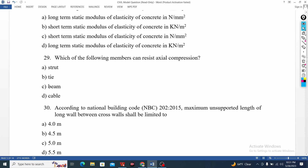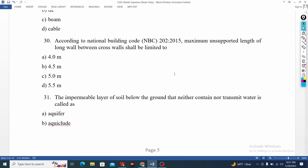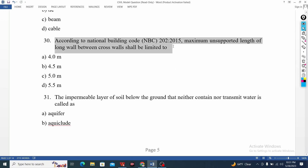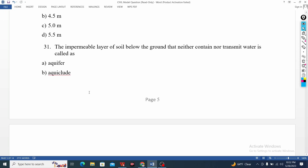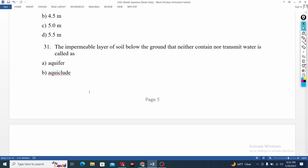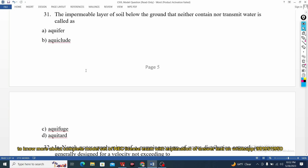Strut, tie, beam, cable — this is the axial compression, it's a compression. You can see the NBC code. Maximum unsupported line — simple question. You can post this question.